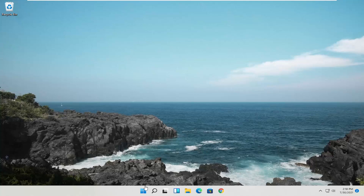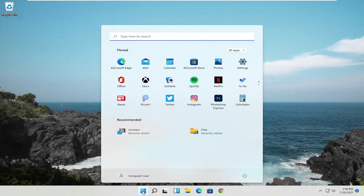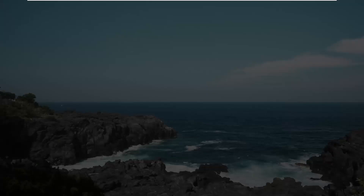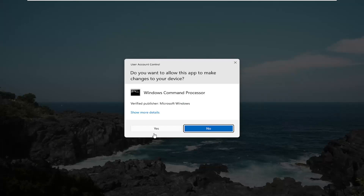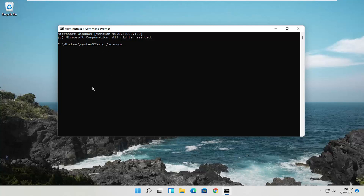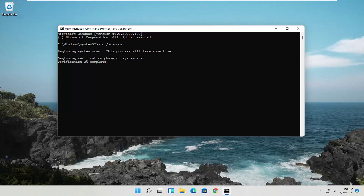So if that was unable to work, one other thing we can try would be to open up the start menu, type in CMD — the best result should say Command Prompt — right click on it and select Run as Administrator. If you receive a User Account Control prompt, go ahead and select Yes. Now into this elevated command line window, type in SFC followed by space forward slash scannow — so again SFC space forward slash scannow, scannow will be one word with the forward slash out front. Hit Enter on your keyboard to begin the system scan. This will take some time to run so please be patient.